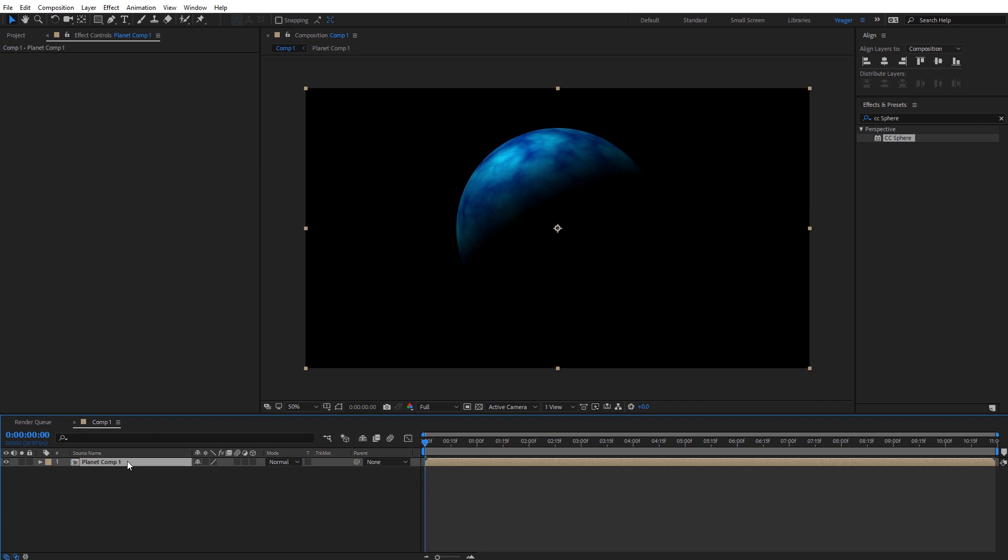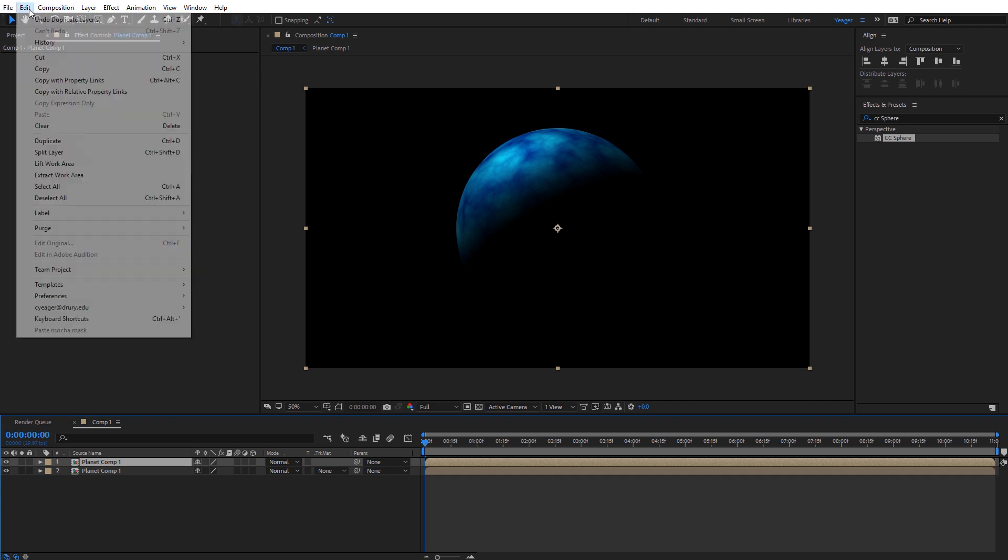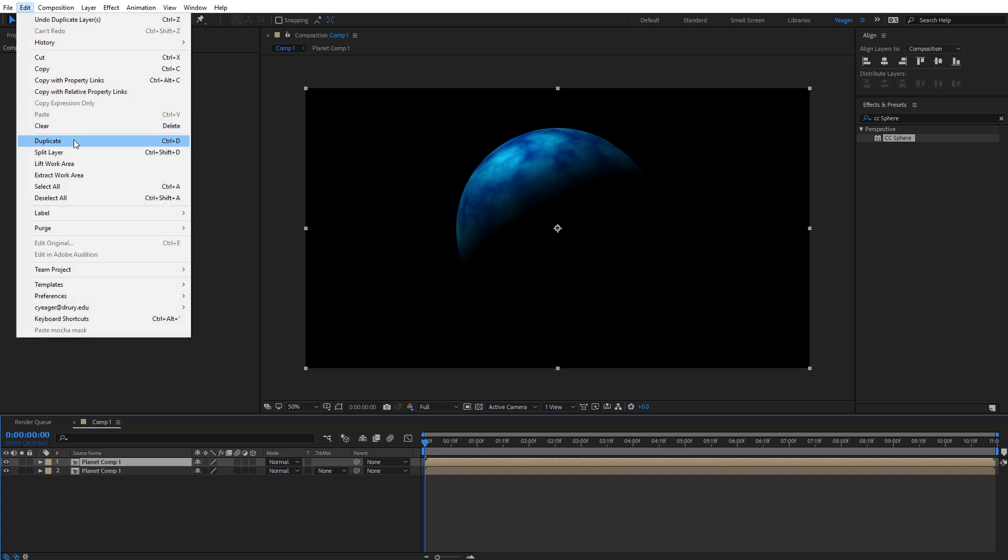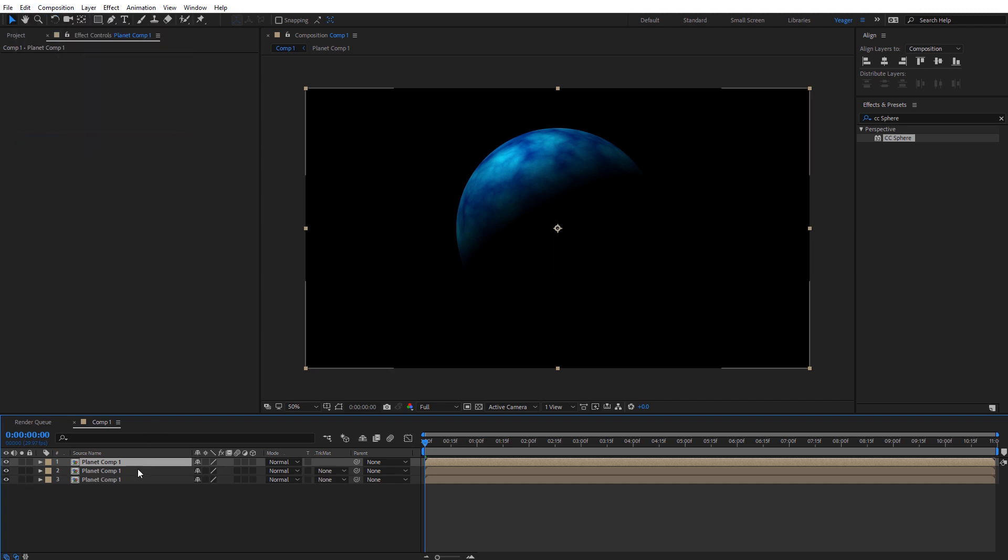So now I've got that planet comp right here. I need to duplicate that two times. With that selected I'm going to come up here to edit and then duplicate, and then edit and duplicate. So now we have three copies.